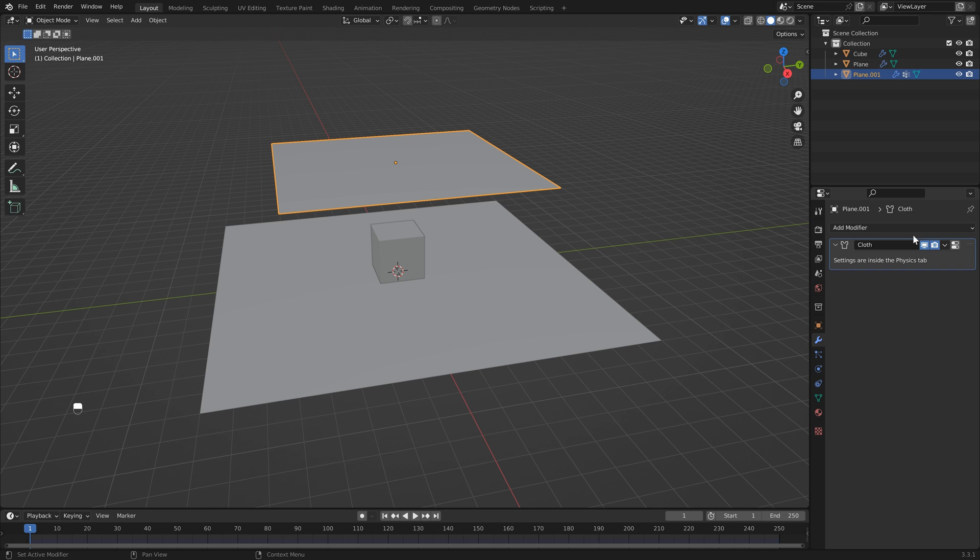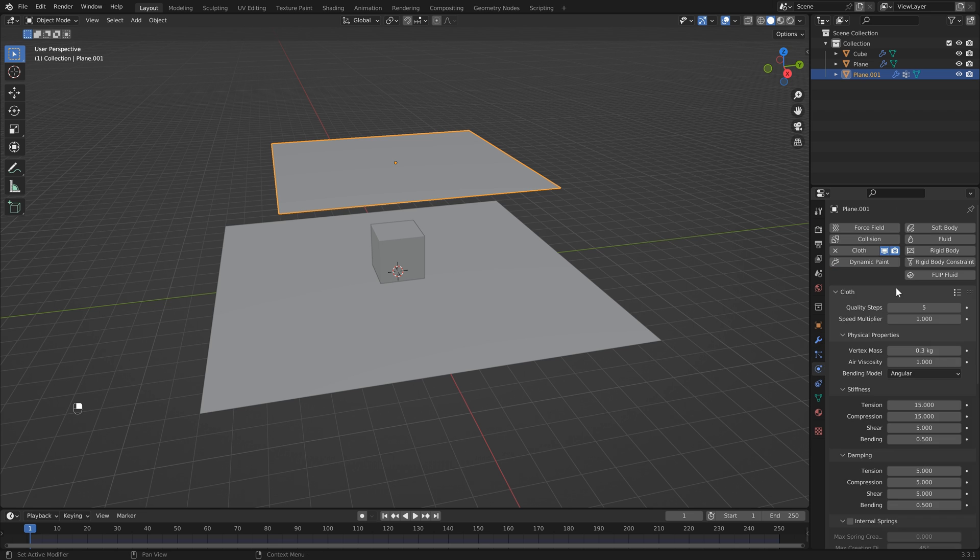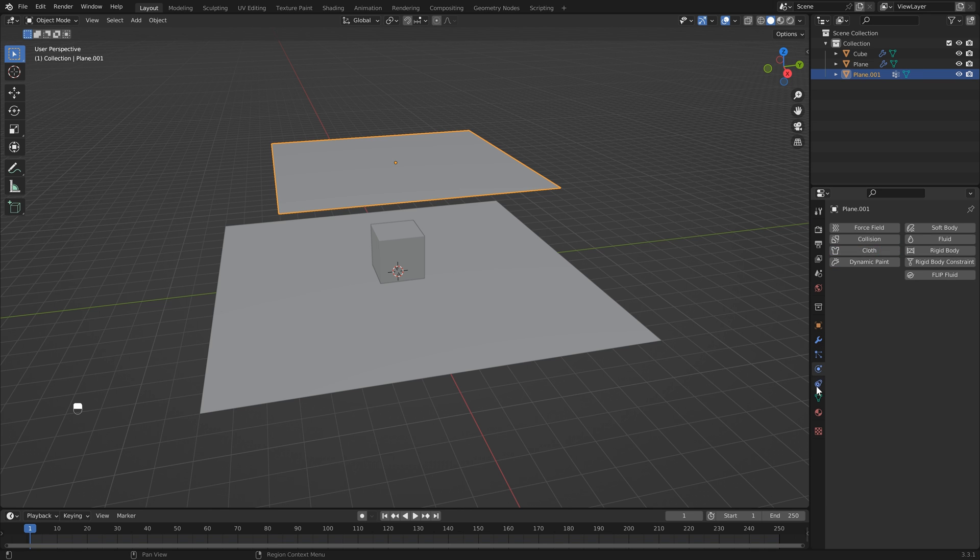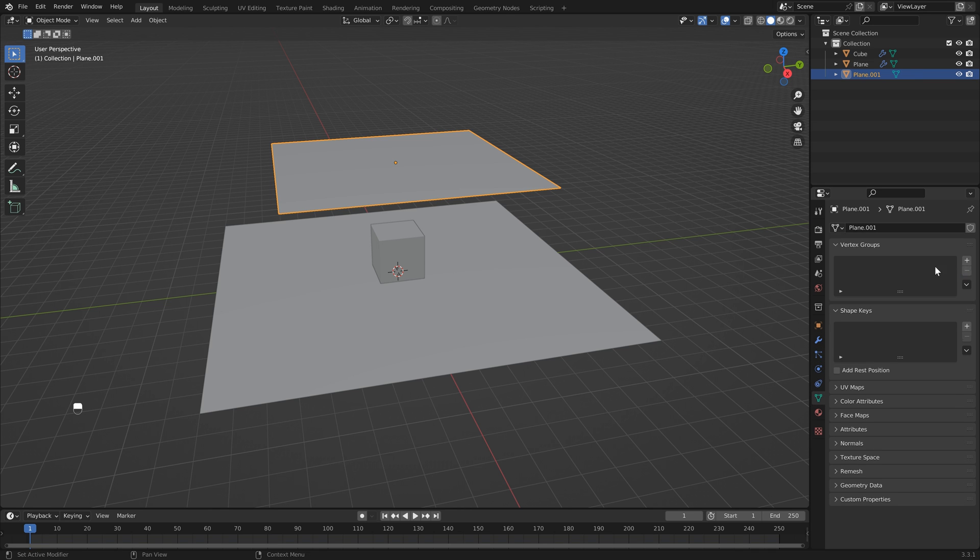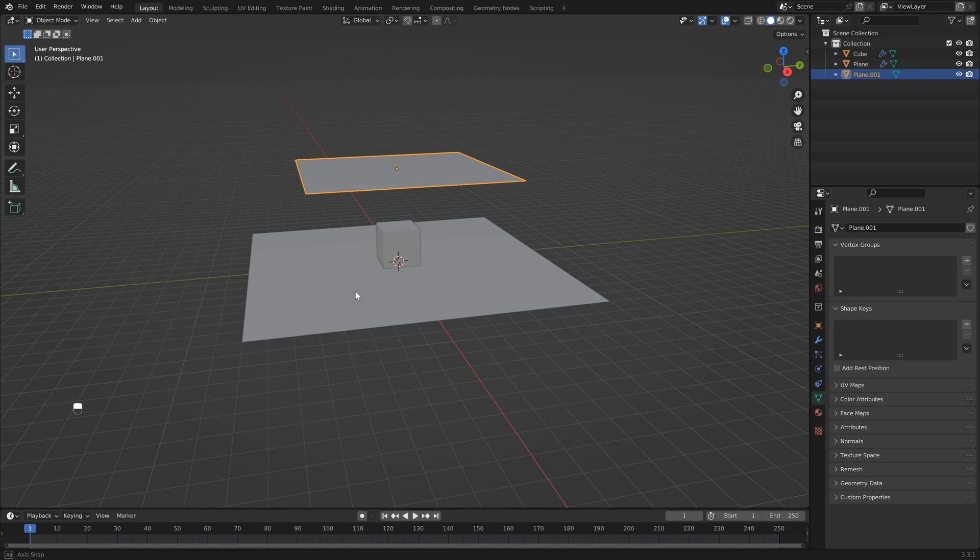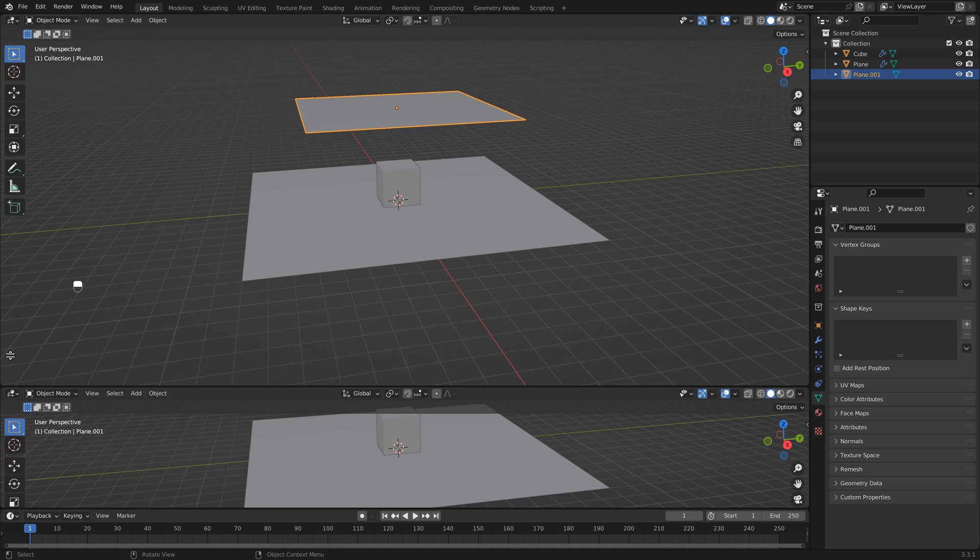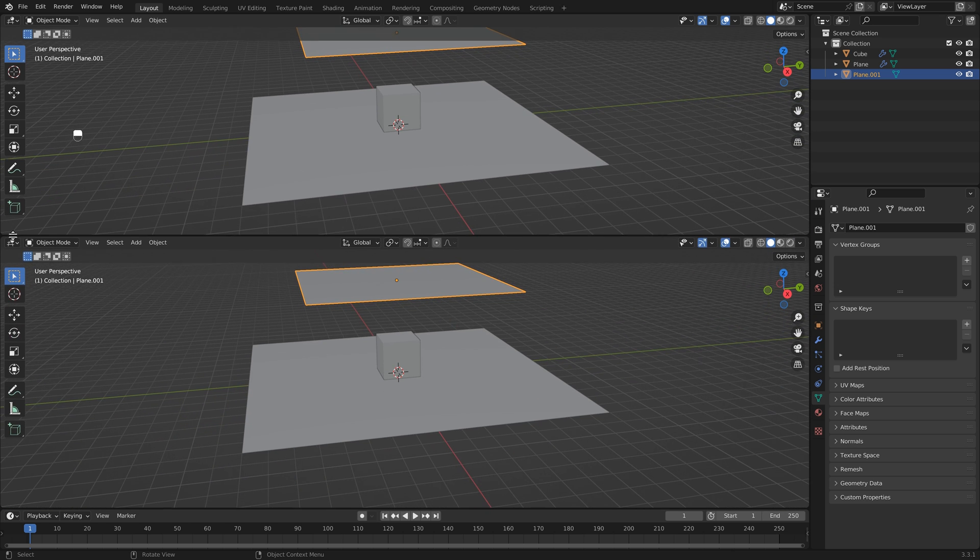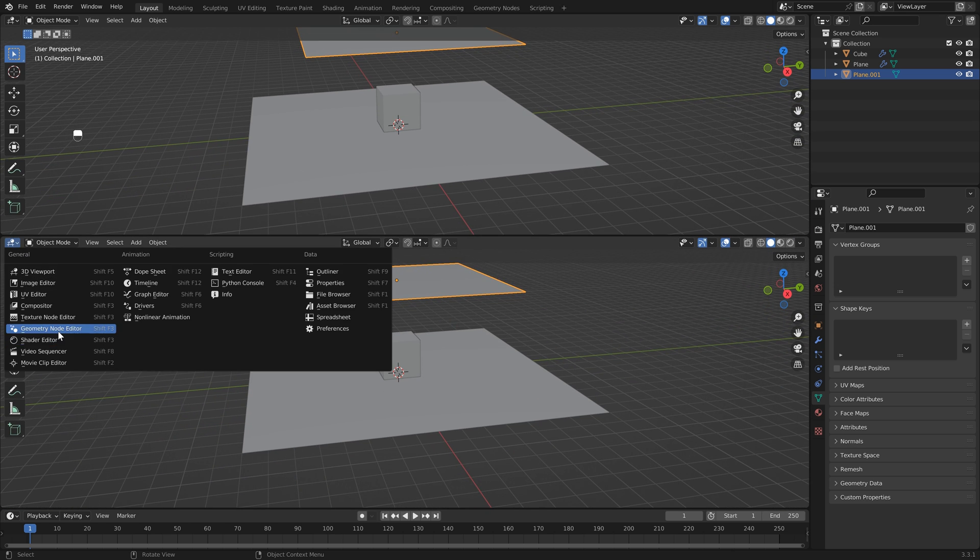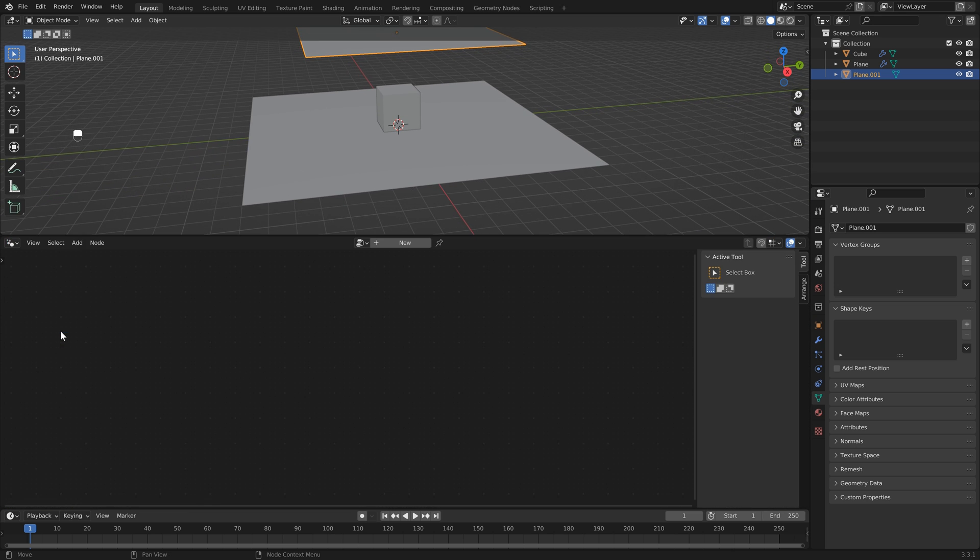For now I'm just going to get rid of everything and start from scratch, then show you why I think it's better to subdivide within geometry nodes. Let's just head down to the left here and when you see a plus sign we can just click and drag to add a new window, click here and let's select geometry nodes.